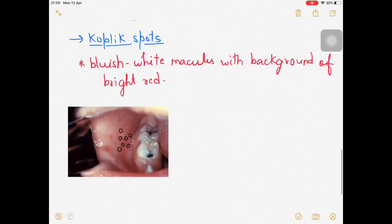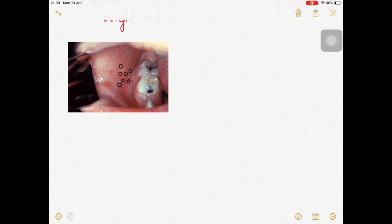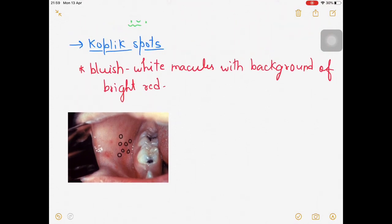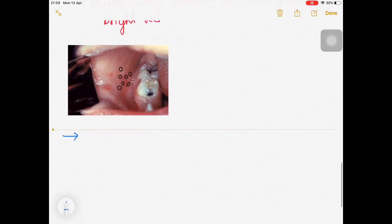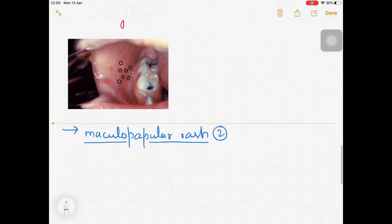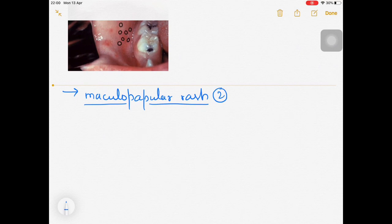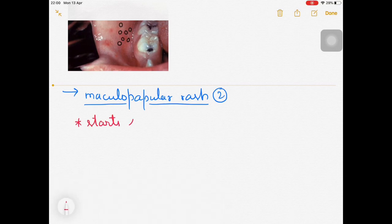Moving on to the second finding: maculopapular rash. This is a very particular finding of measles. The maculopapular rash starts in the head and neck region, then spreads towards the trunk region.